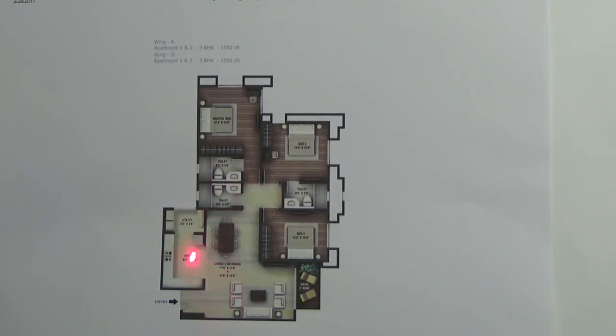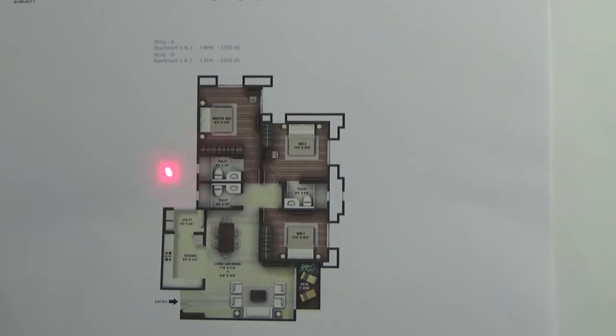So this is the kitchen plus utility. Only the kitchen will share a common wall with the neighboring unit. Rest all the three sides will be open.